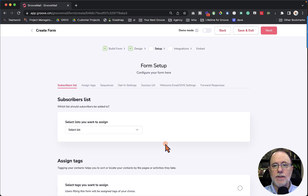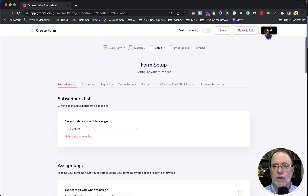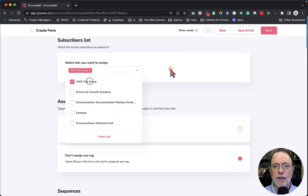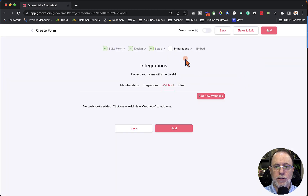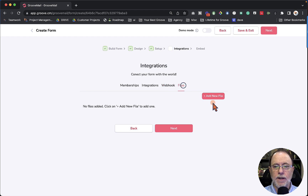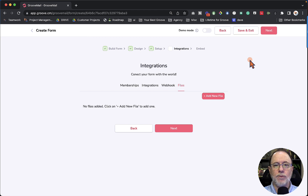From here we get into what we always had with GrooveMail forms. We tell it what lists and go through the process and create the form. We can click Next, select a list, and click Next again. We can do web hooks and add files — I'm coming back to those. You can create a very simple form very quickly using the new GrooveMail form builder.